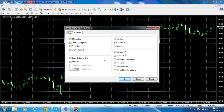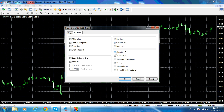The Common tab shows you the other properties. Here you have the chart set to candlesticks — you can also choose bar chart or line chart, but we will leave it on candlestick. Then there is Show OHLC, meaning the open, high, low, and close for a specific candle that you are pointing at with your mouse. We will not show OHLC here because we will use the data window on the left screen.